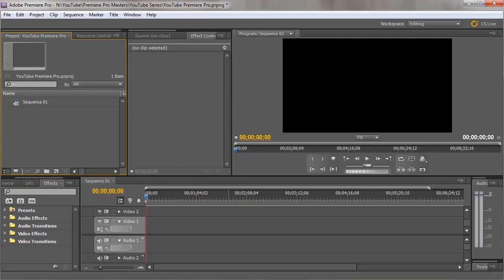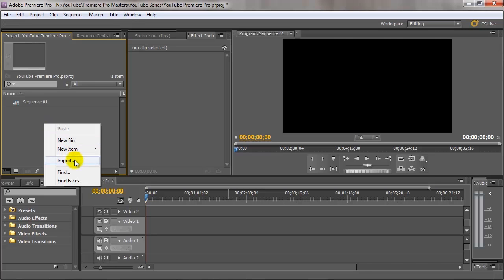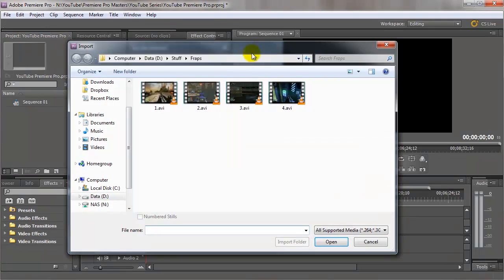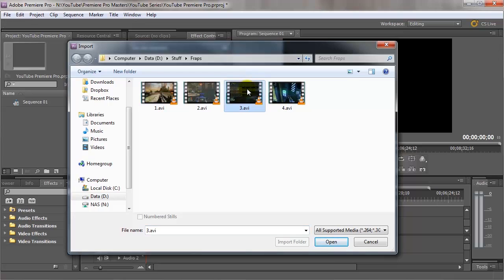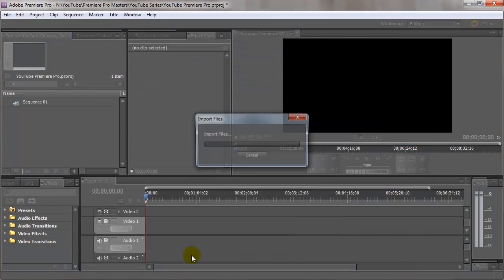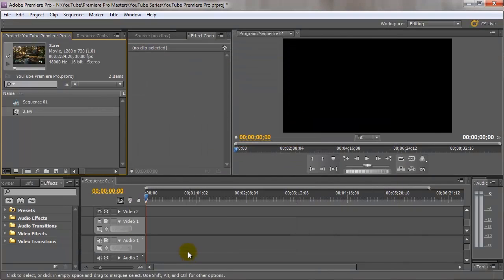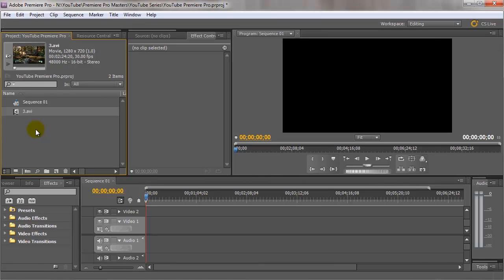So now we're in Premiere Pro we need to import some footage. There's a couple of ways you can import - you can right click and go to import, which brings up the explorer window and you can browse to a bit of footage. So I'm just going to grab this footage here and then click on open. As you can see that's imported just one file by itself.